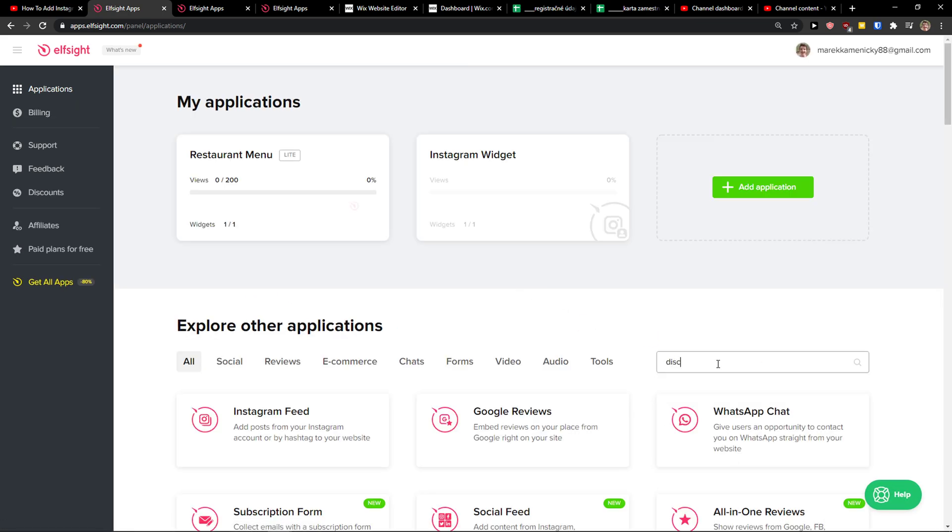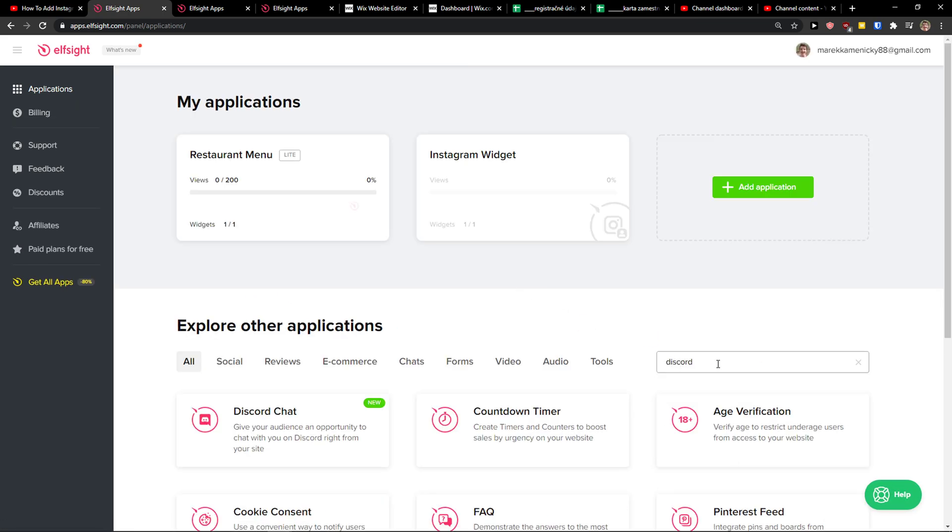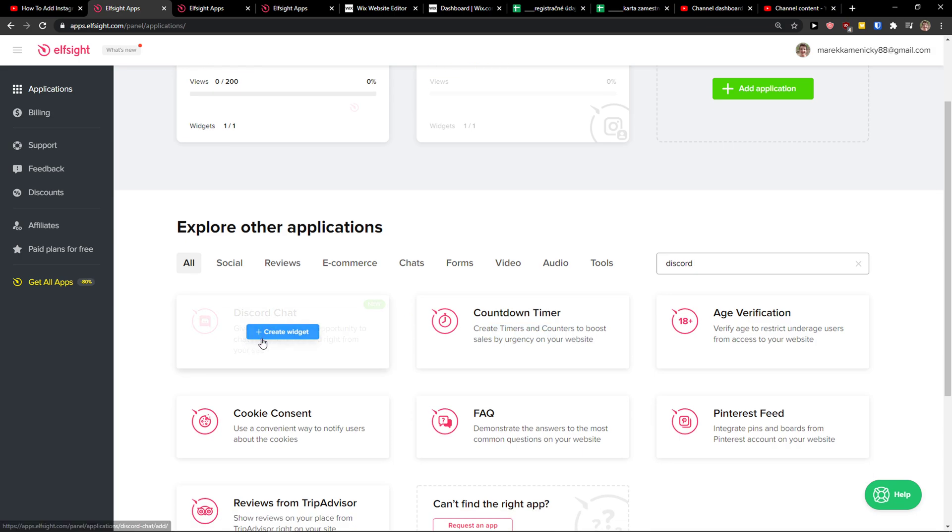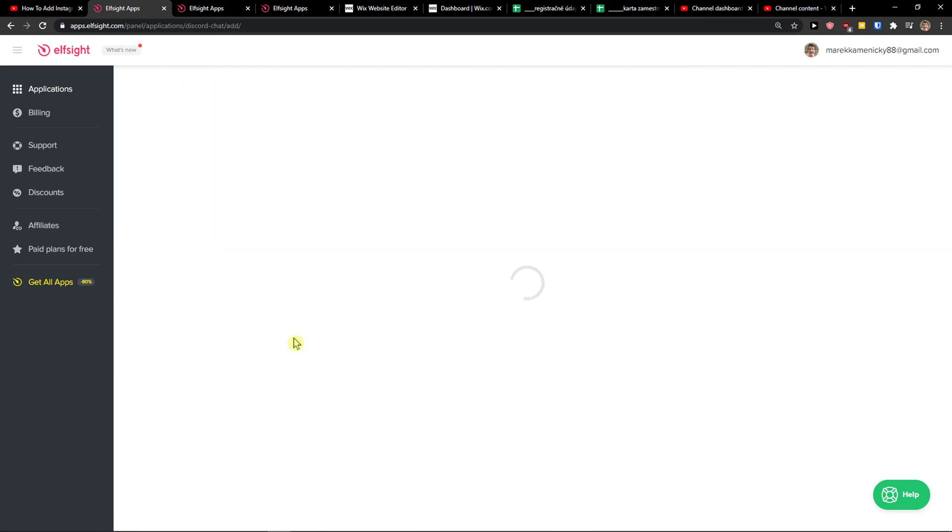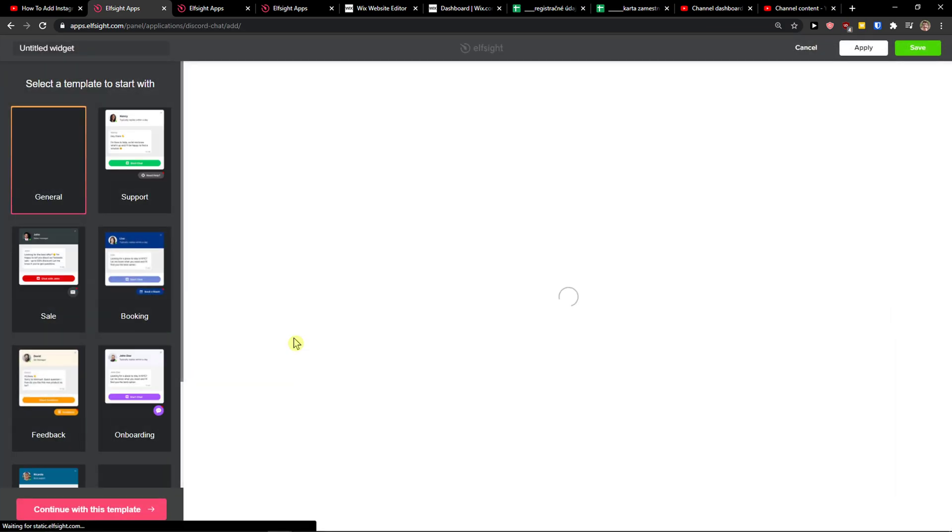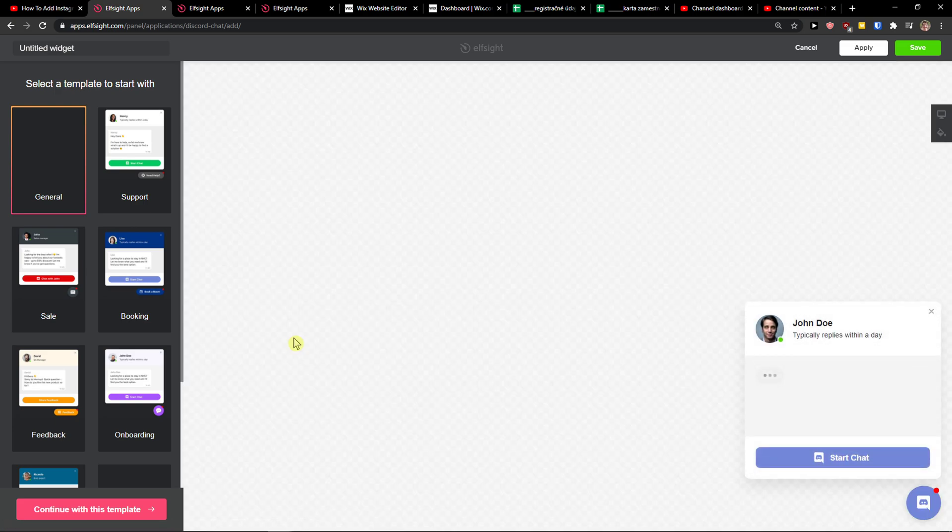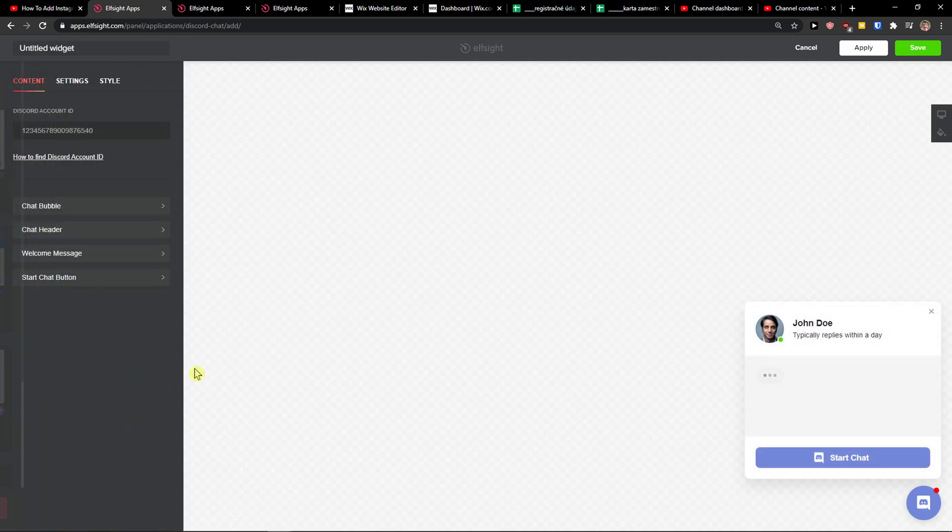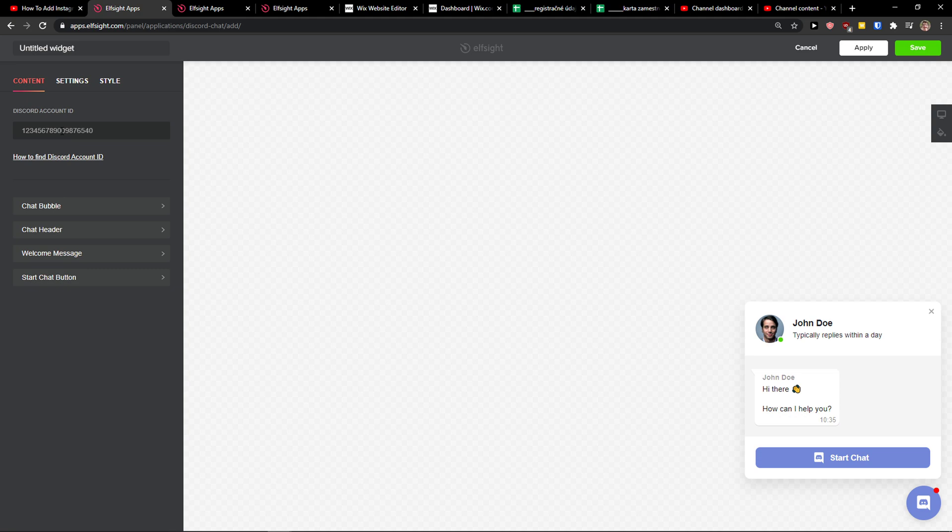And you can see here Discord chat. So let's create a widget. Now you can choose between general, support, or booking. I would go with the general, continue the template. Now we just add here your Discord account ID.